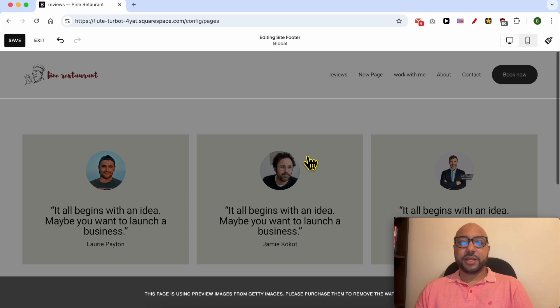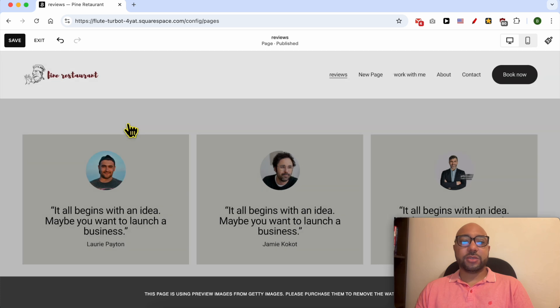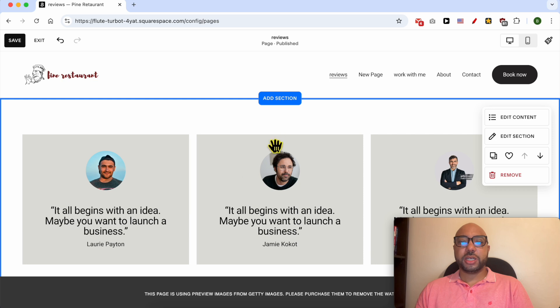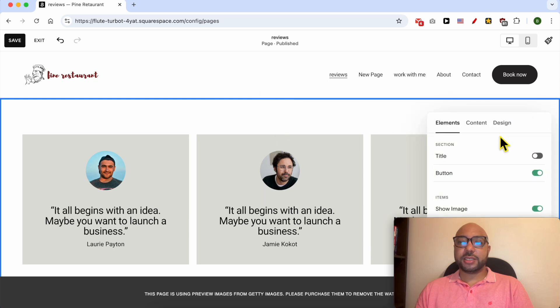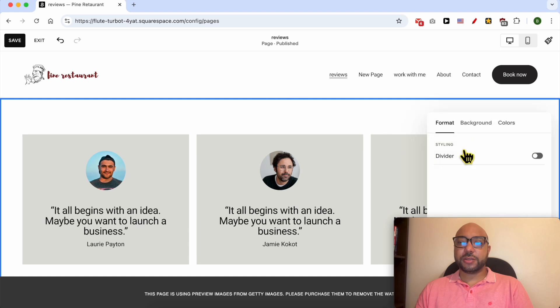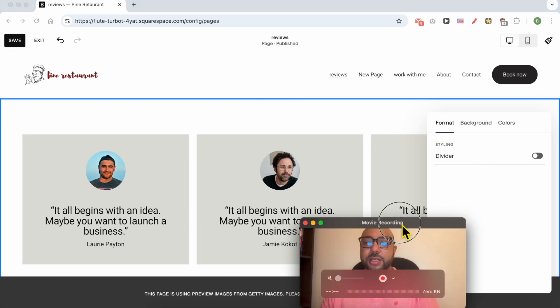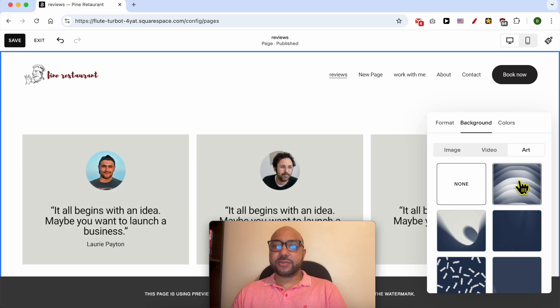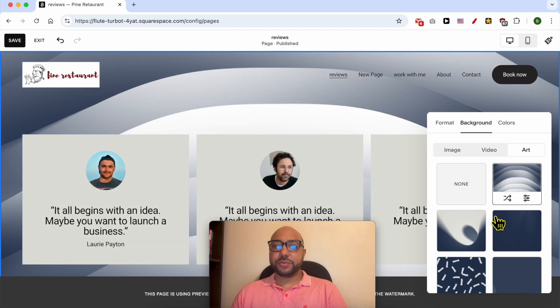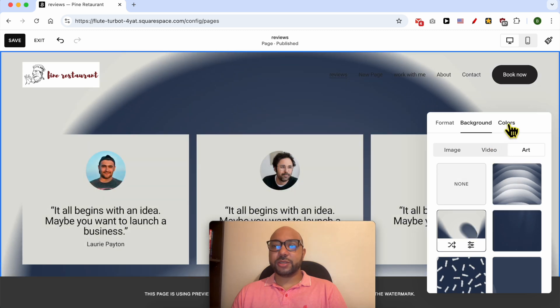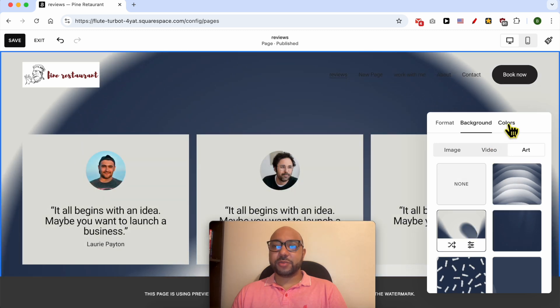Let's say we want to edit this reviews section on this page. Click on it, click on Edit, Edit Content or Edit Section, and you can start editing the color, for example, or the background.